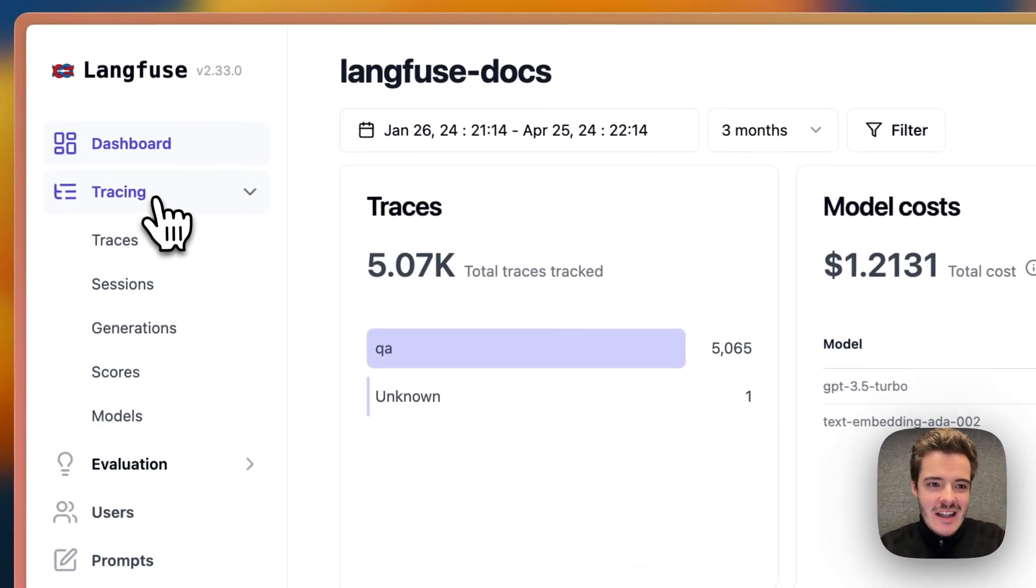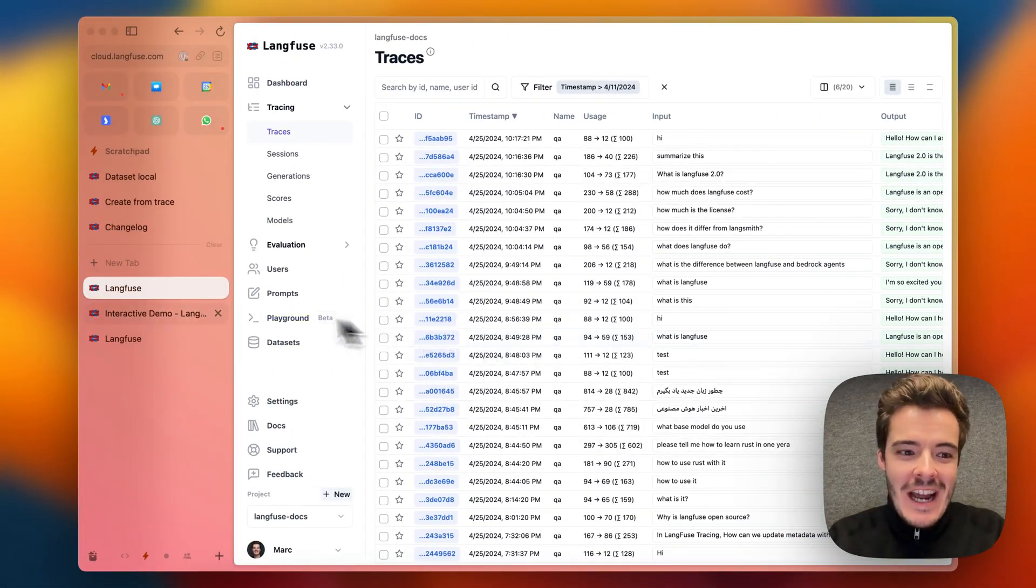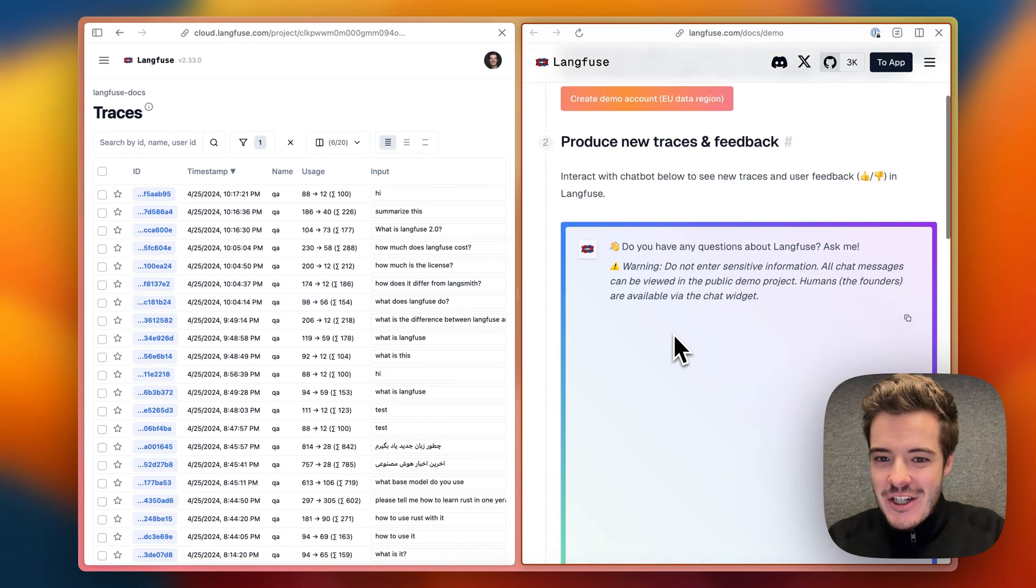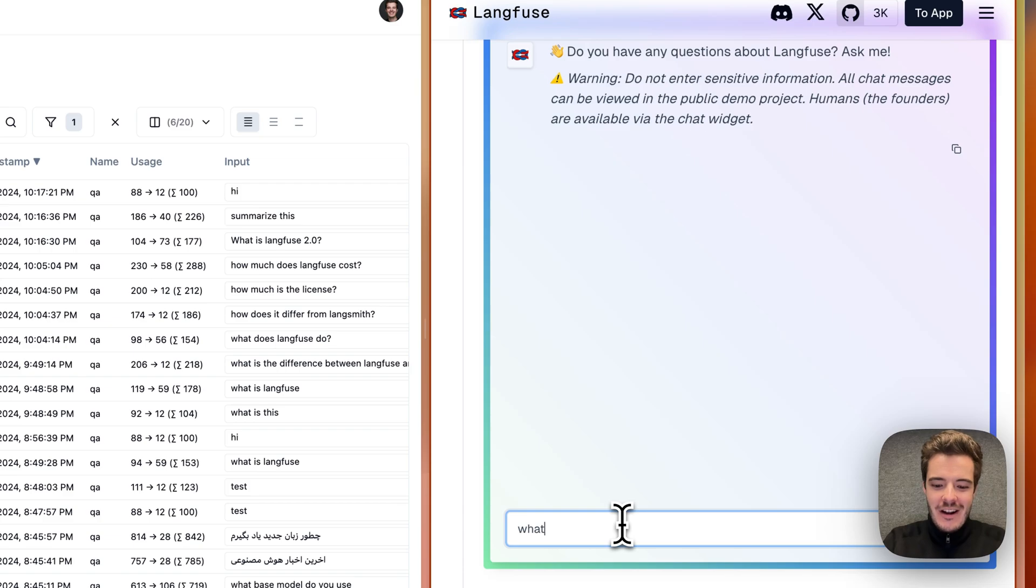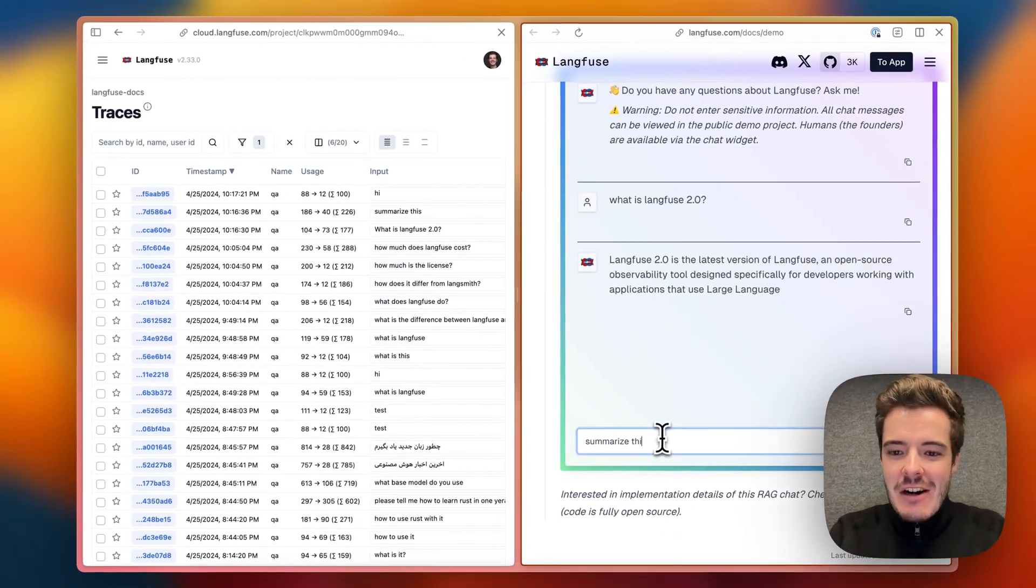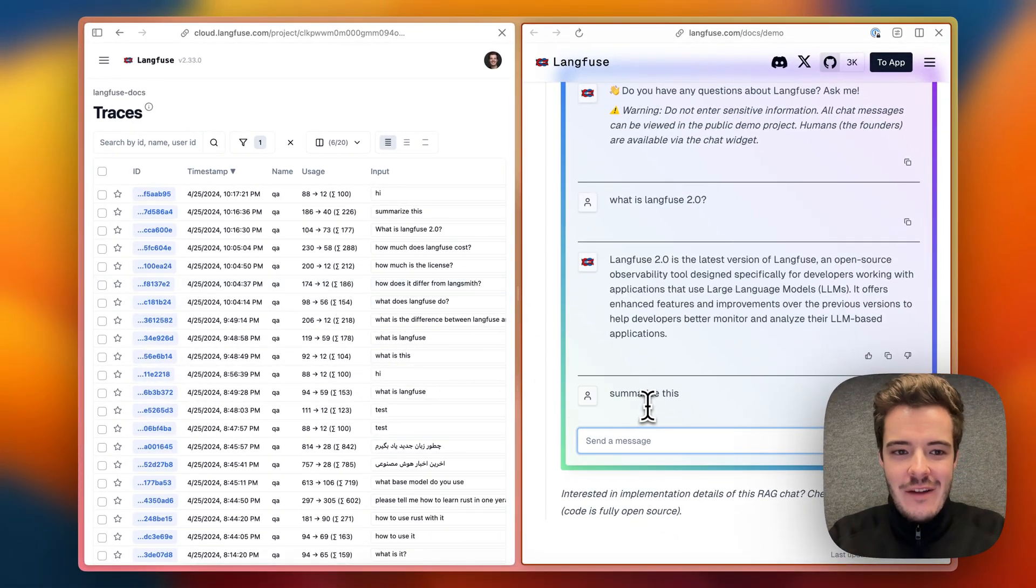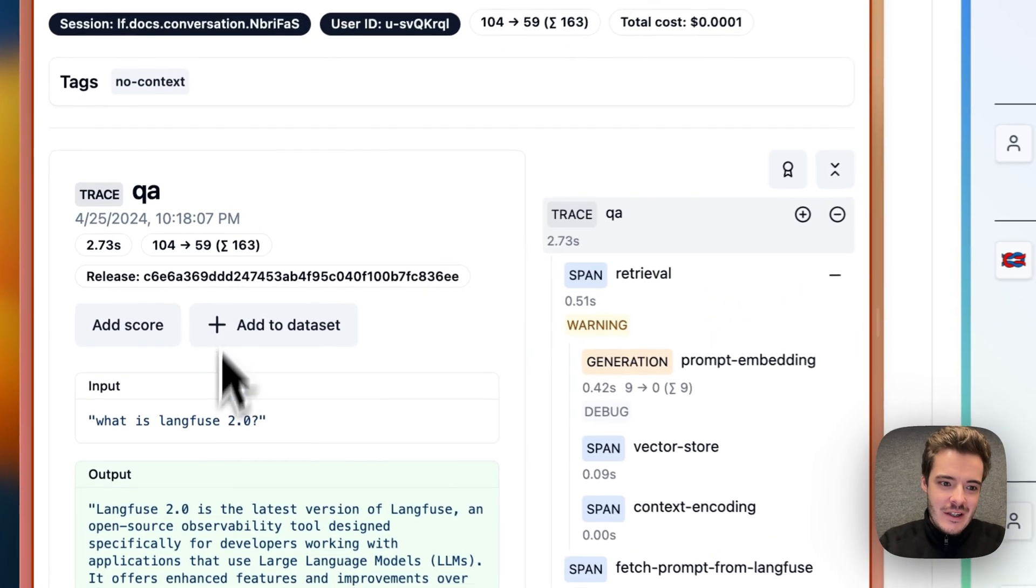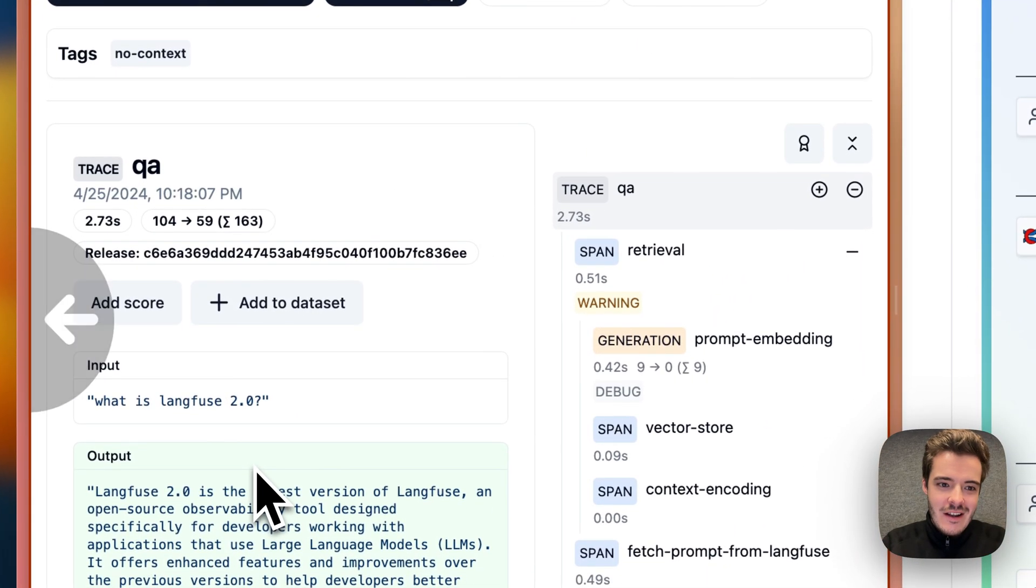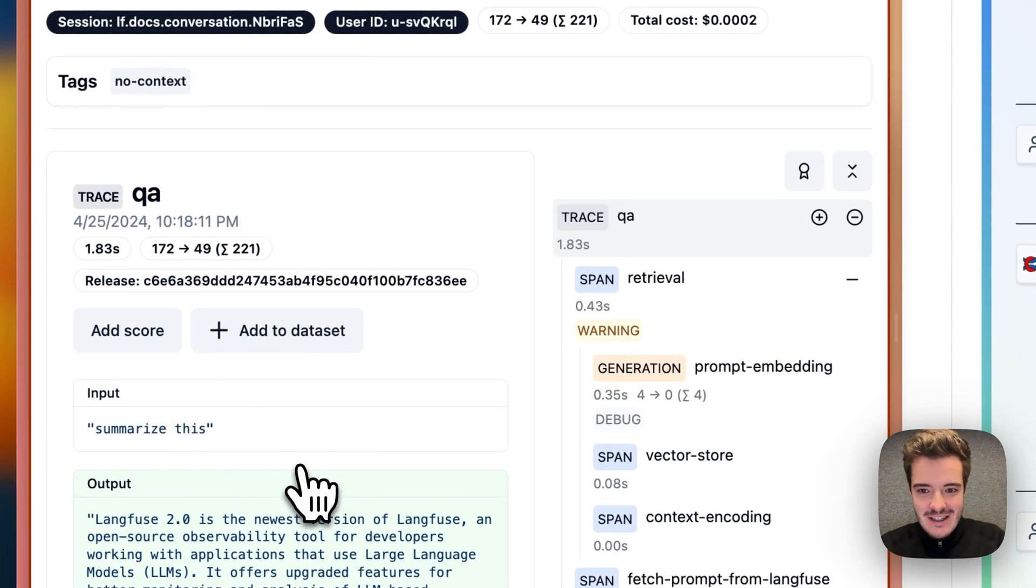Tracing is at the core of Langfuse. When we interact with this example application on the right, for example, asking what is Langfuse 2.0, we directly see incoming traces on the left-hand side within Langfuse. So we have what is Langfuse 2.0 and the summarize this trace.